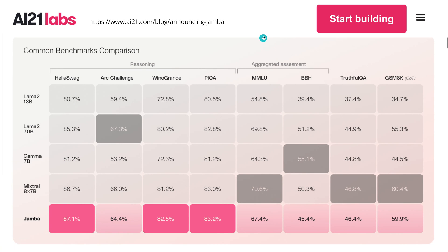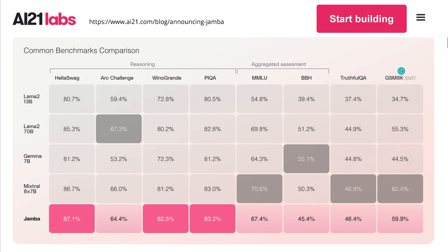Now you might say, how does it perform? And you remember that I told you Jamba has a similar architecture to Mixtral. So we believe for the moment AI21Labs. And if you see here the reasoning, the aggregated assessment, and here you have the two RAC benchmark, standard benchmark data, you see if you go here, here is Mixtral and the last line is Jamba.